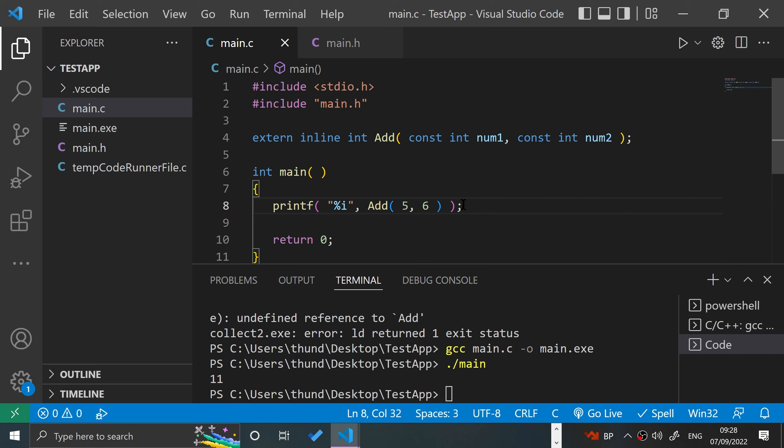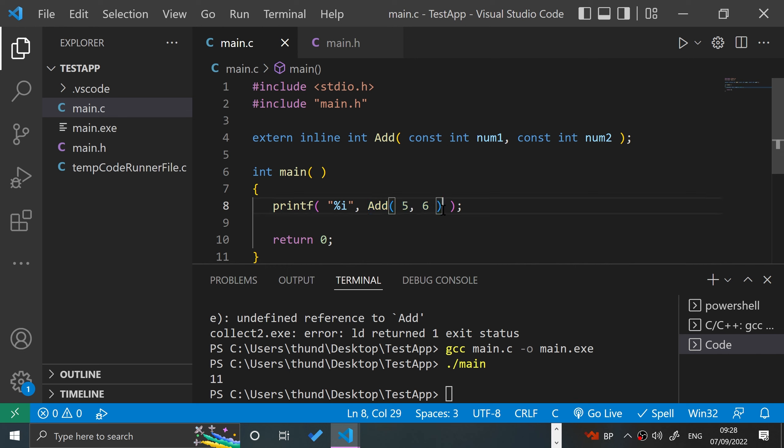But instead of writing that code inline, effectively where you want to use it, you have it abstracted into a function, which is very good. But yeah, that has a bit of slight overhead.